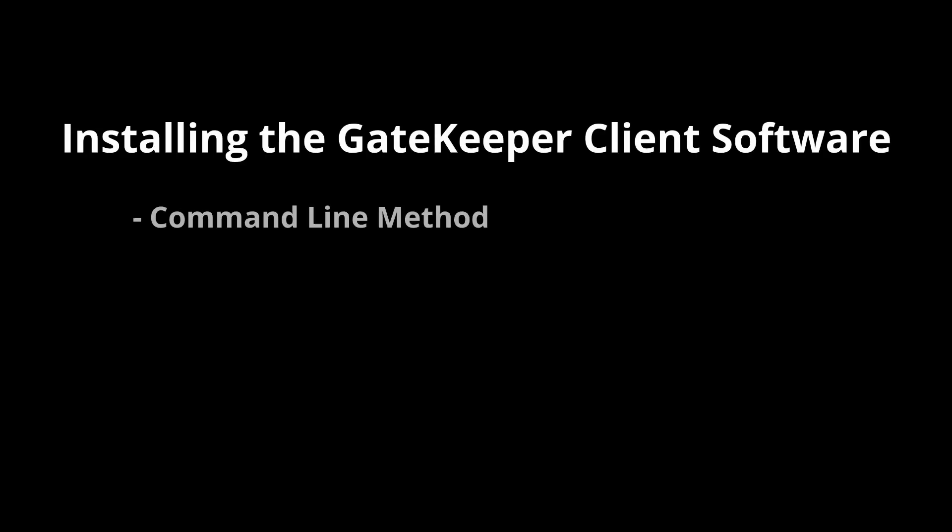How to install the Gatekeeper Client software using a command line. This is useful for installing the Gatekeeper Client software on many computers very quickly.